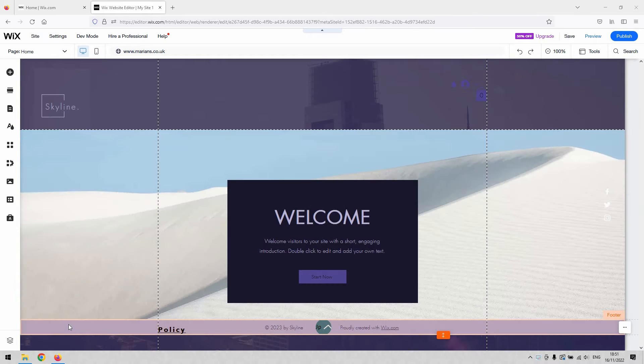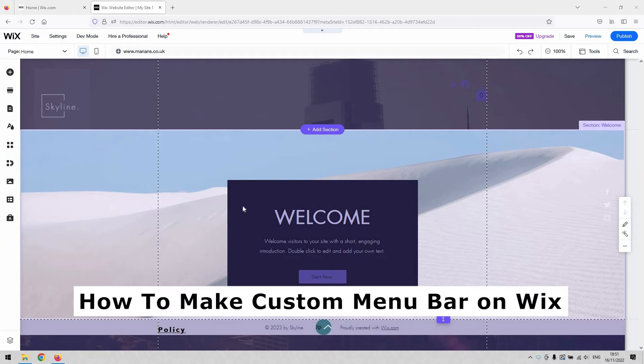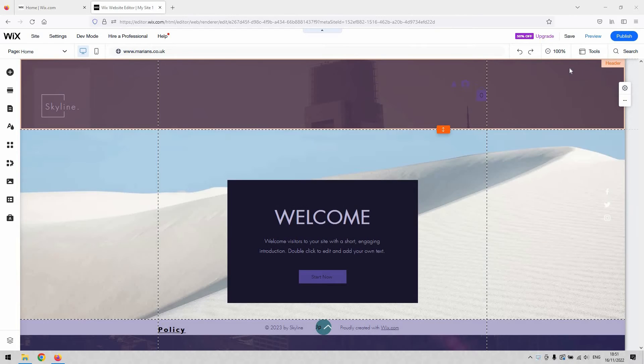Hi there guys, welcome back to the channel. Thanks very much for joining us again today. Today I will show you how to make a custom menu bar on Wix. It's very simple. The function is now built into Wix.